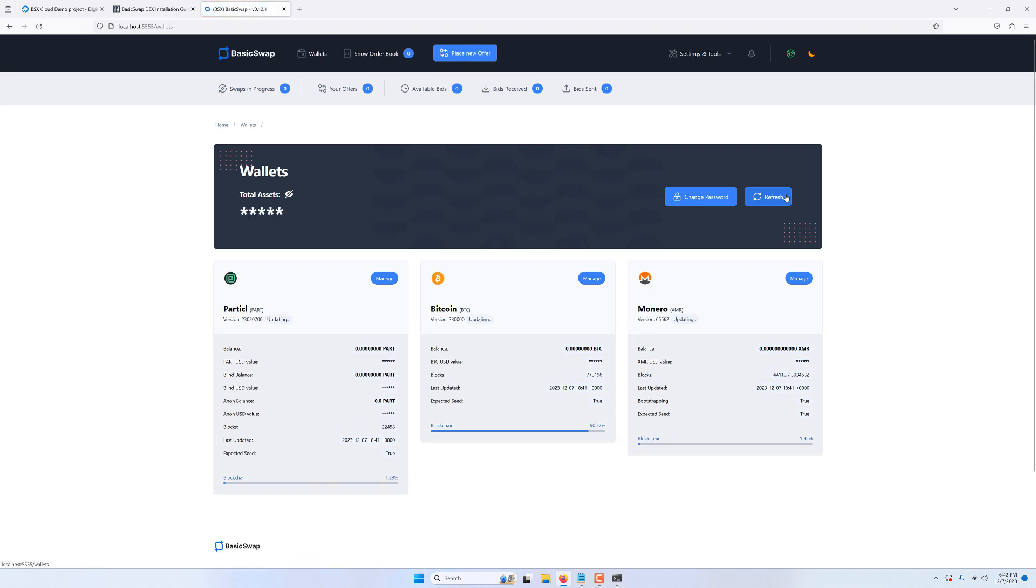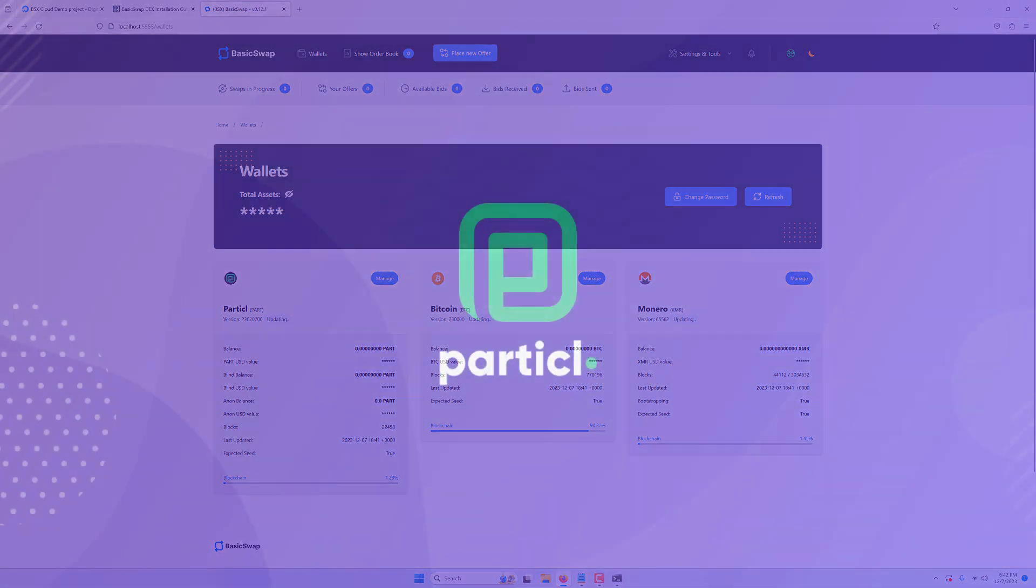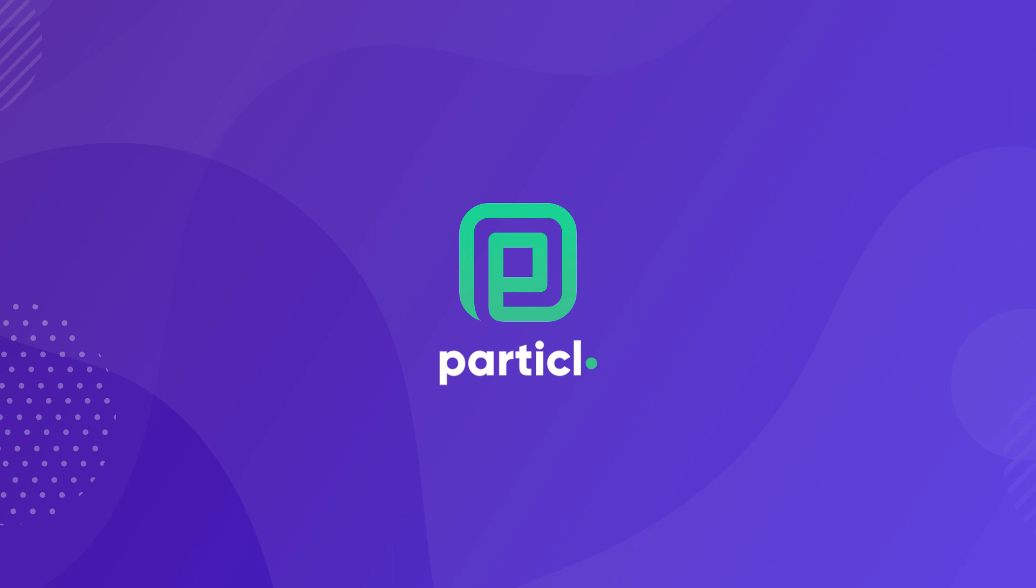And that concludes this tutorial. Please check out the BasicSwap playlist on our channel for other video guides on BasicSwap and its companion market making tool. As always, consider giving us a like and subscribing to our channel to support us and help us spread the word. Additionally, make sure to hit the notification bell so you don't miss out on any new particle or BasicSwap related content.